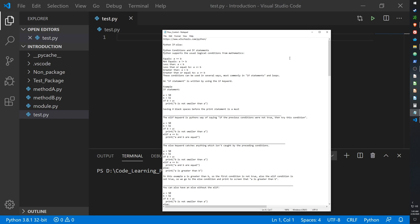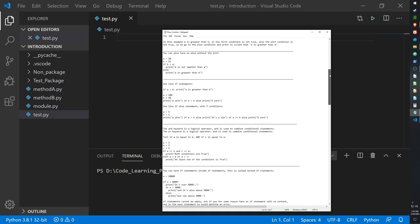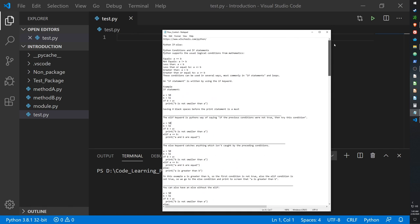Hello guys, today I'll be going over flow control with Python. By flow control, I mean statements that allow you to control the flow of data — how you can take variables and run them in functions in a recursive and repetitive manner. I'll be going over if/else statements, for loops, and while loops. Let's get started with if statements.